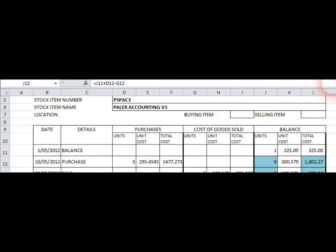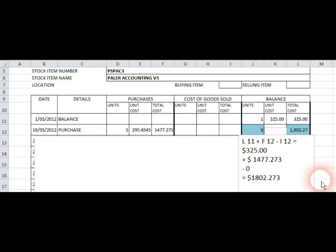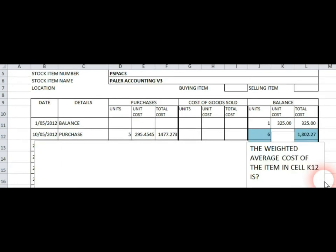So now you can construct a formula for the total cost the same way. Now that you've got the total cost and the total quantity, you can work out the total weighted average cost, which is the right-hand side divided by the left-hand side.